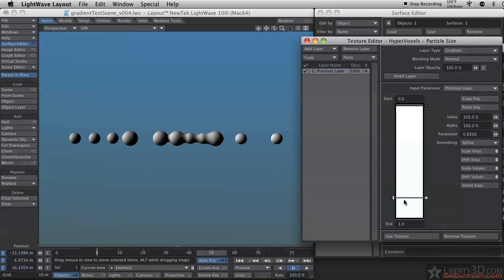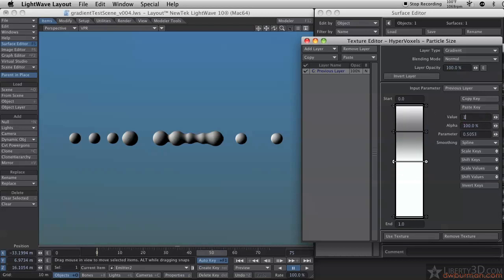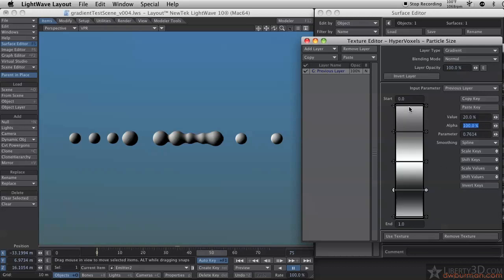The gradient is going to range over a few frames. I'm going to start at 100%, drop it down to 50%, raise it to 125%, and add another keyframe and drop it down to 20%.